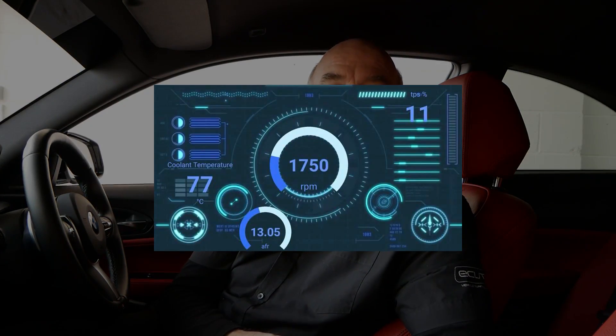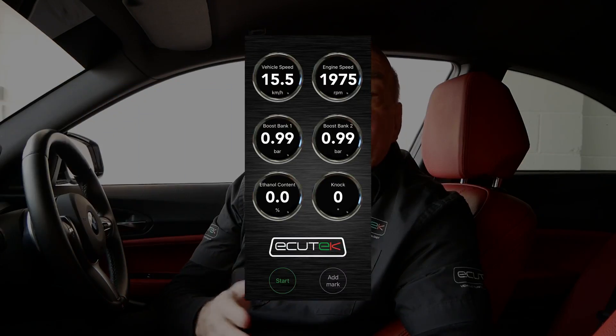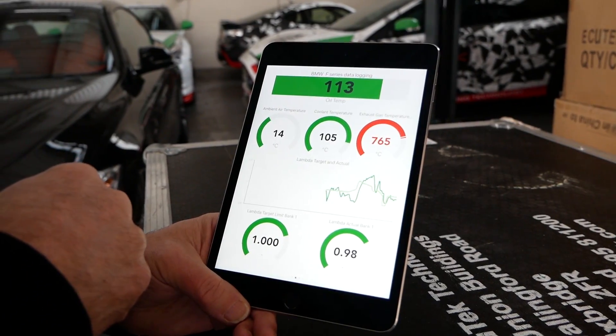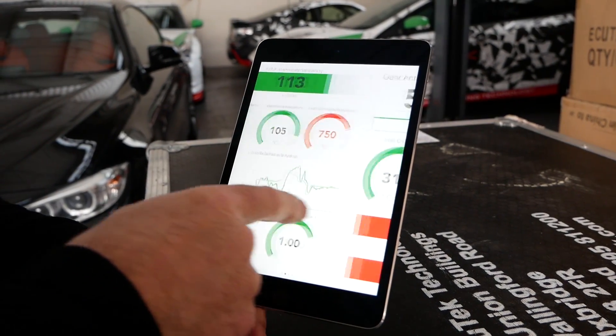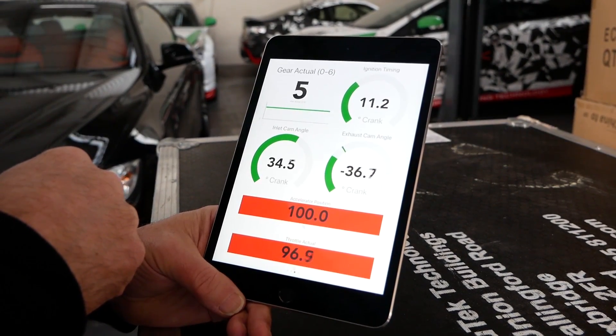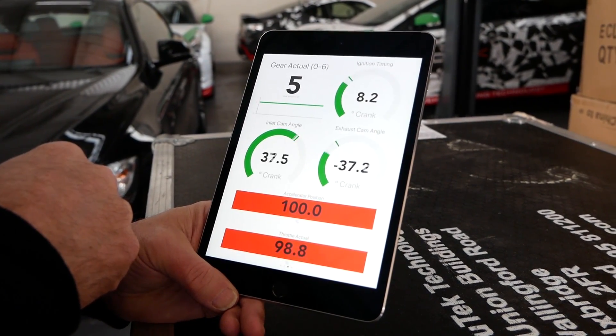You can also customize the background with any photo you like and make the gauges appear through the photo. And the good thing is you can have as many of these dashboards as you like running all at the same time, which you can swipe between to see what's going on at any point across any parameter the ECU logs.